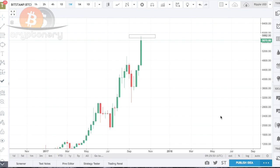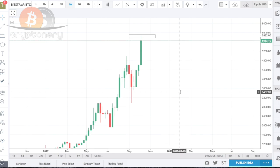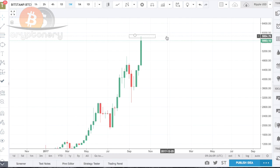Whilst the fundamentals and technicals are almost the same, the way we apply them, the way we respect them, and the way we anticipate retests of these levels have to be very different. So what I'm going to show you is the Bitcoin chart right now — we actually hit $5,848.